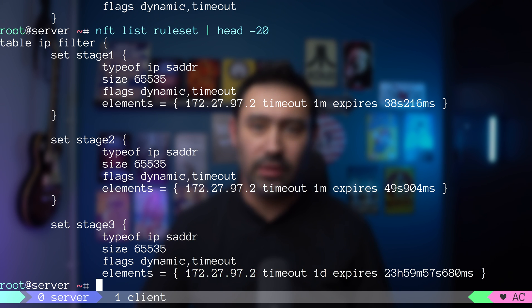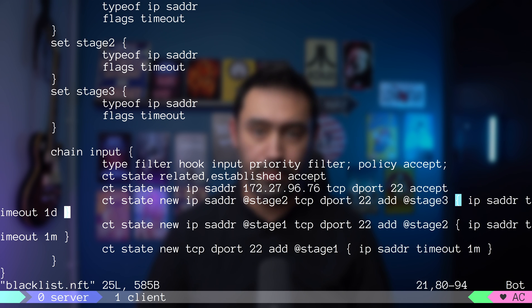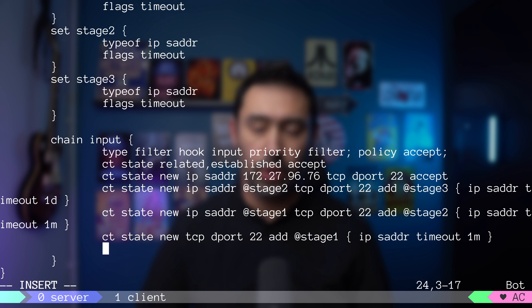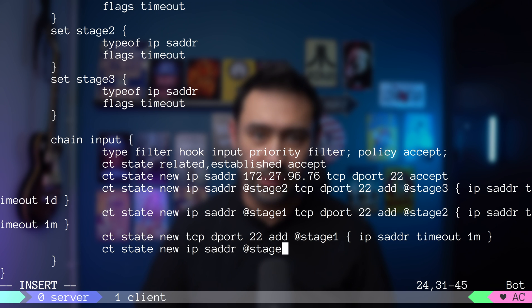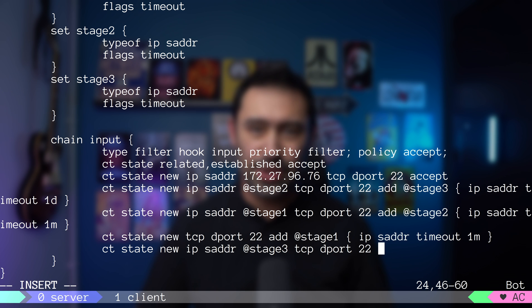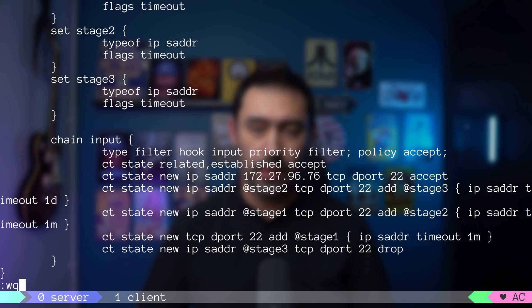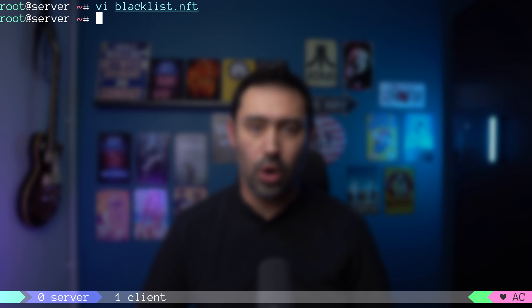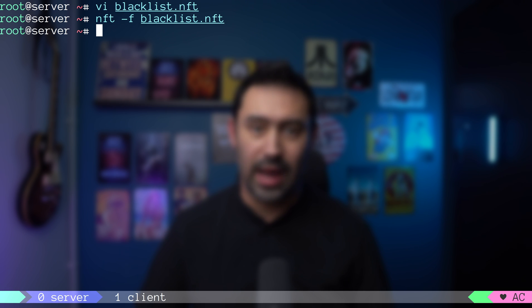We want to match a new connection where the source IP is on the stage3 set and TCP destination port is 22. The action that we want to take is drop. Let's test our final solution. I am loading the configuration. Let's try connecting from the client.